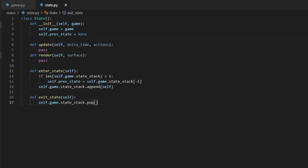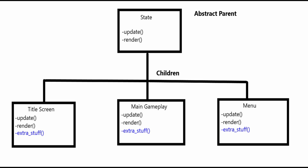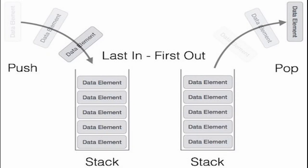Inside state.py we're going to put a State class — this is going to be an abstract base class for all the other state files, essentially a template. Our State class is the base class that all other states inherit from. Because they're all children of the State class, they share the same DNA. All of these states are going to have update and render functions, but how they do it depends on what state we're in — we can override these functions to fit our needs.